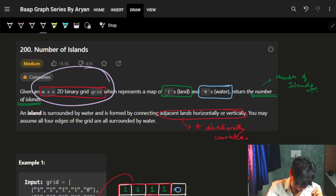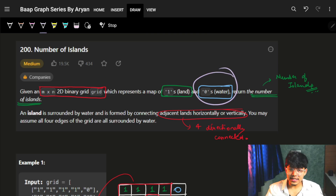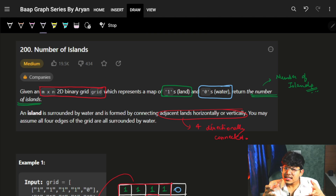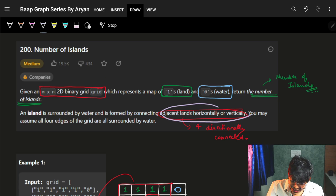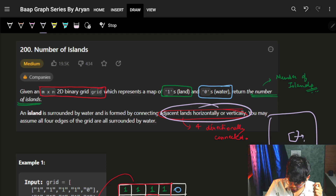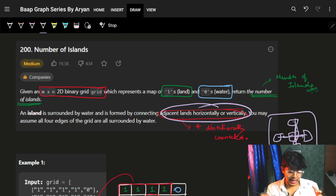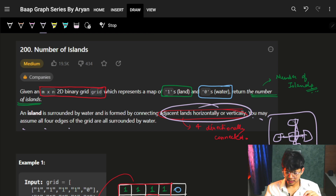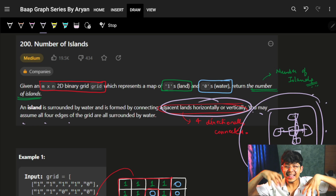We are given an m×n 2D binary grid where 1 means land — I'll mark it green for better representation — and 0 means water, marked as blue. We need to return the number of islands. An island is surrounded by water and is formed by connecting adjacent lands horizontally or vertically. You may assume all four edges of the grid are surrounded by water, which means beyond this grid it's all water, so we only need to analyze this grid.